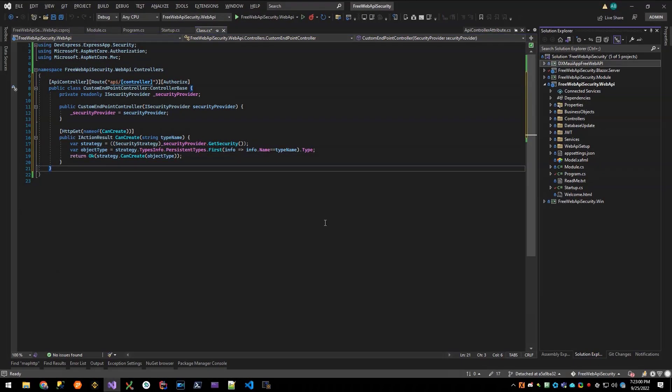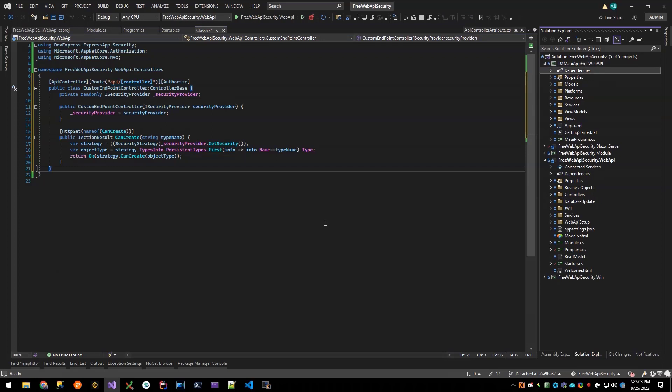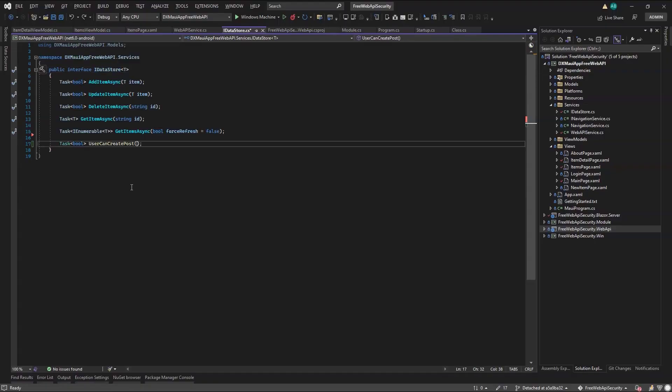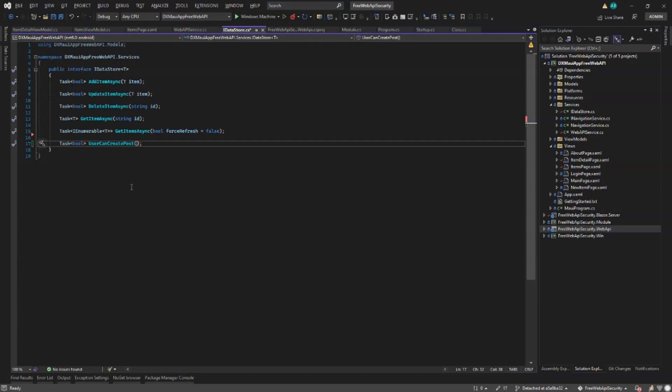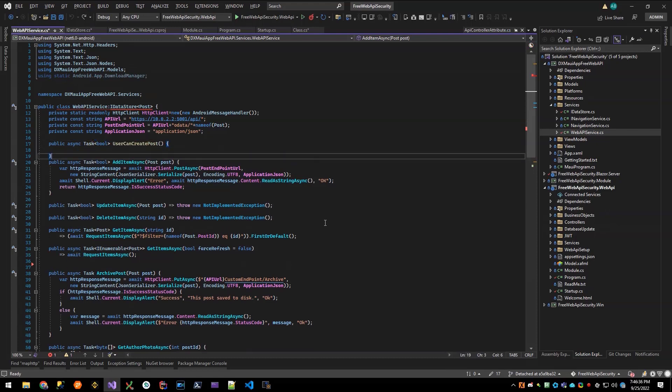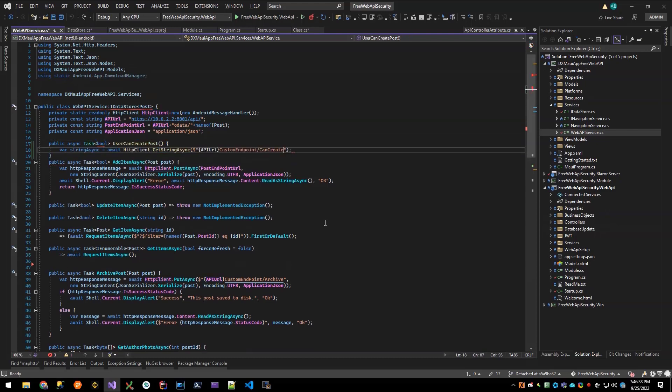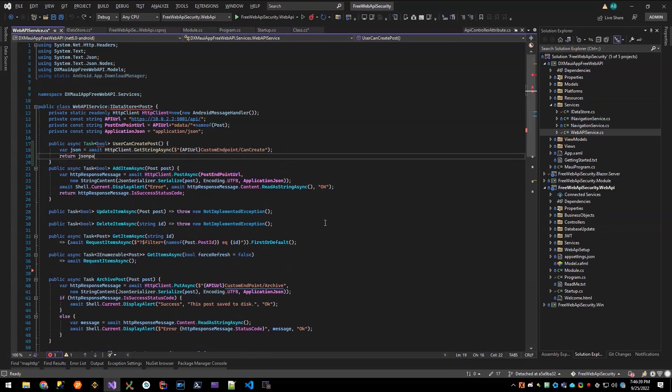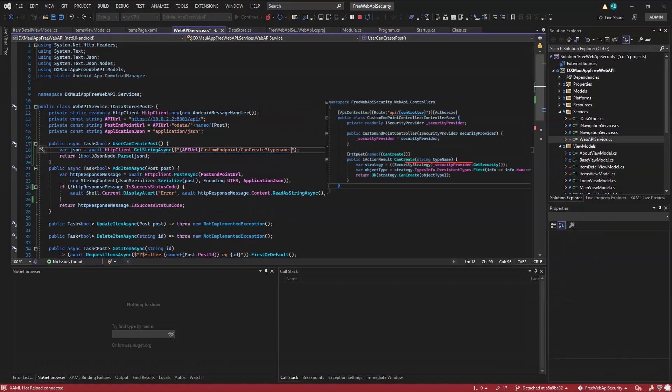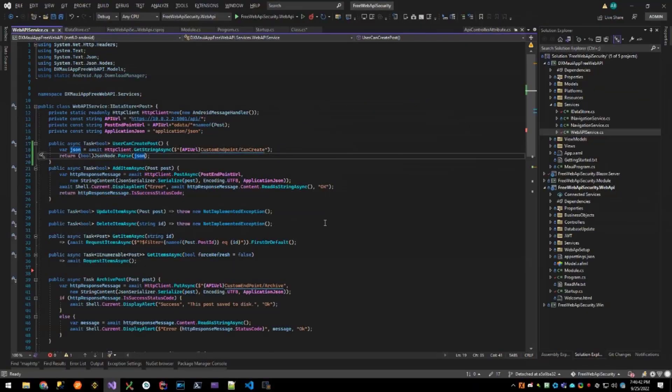I'm headed to the iDataStore interface I used in previous videos. I'll add a user canCreate method here. And I'll move to the Web API service class to implement it. I'll use the HTTP client we created in previous videos. I'll request my custom endpoint and deserialize the result. I'll add a typeName parameter for the post type. The Web API endpoint I just declared needs it.